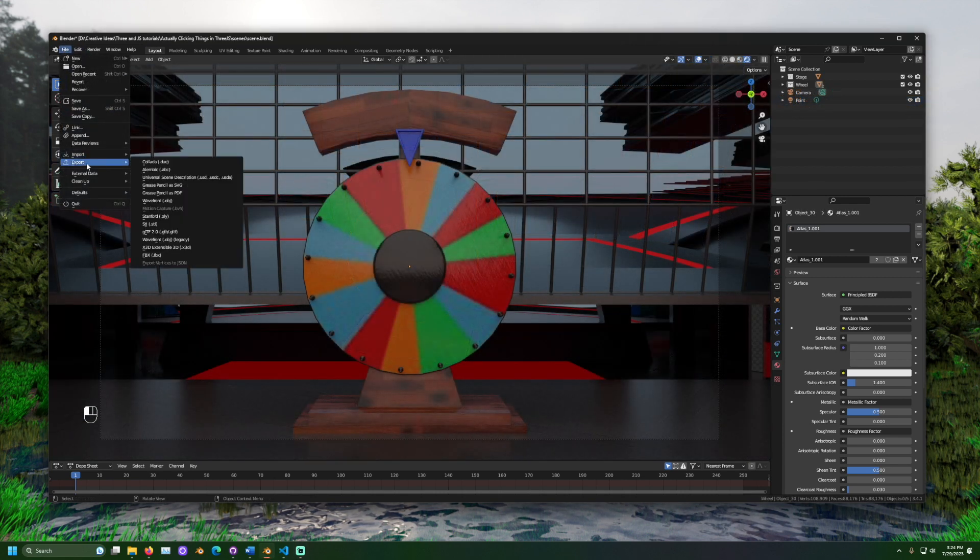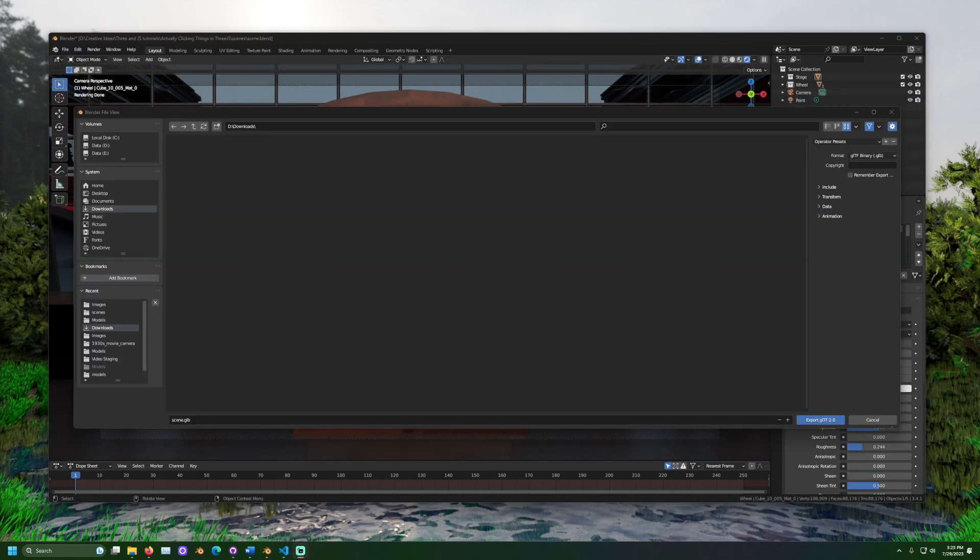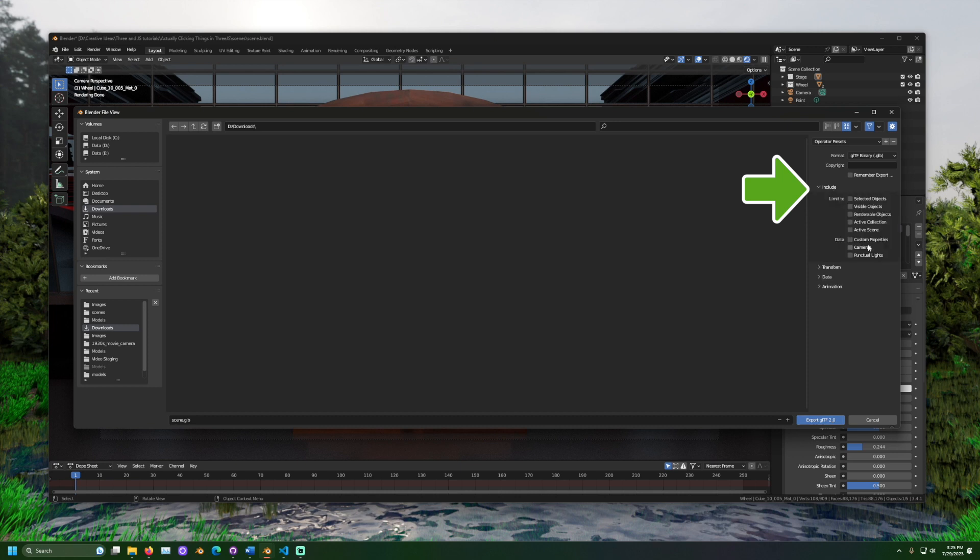The scene is then exported as a GLTF. I choose to include the camera and lights. This way, I know where to expect my lights and camera when importing in 3JS.